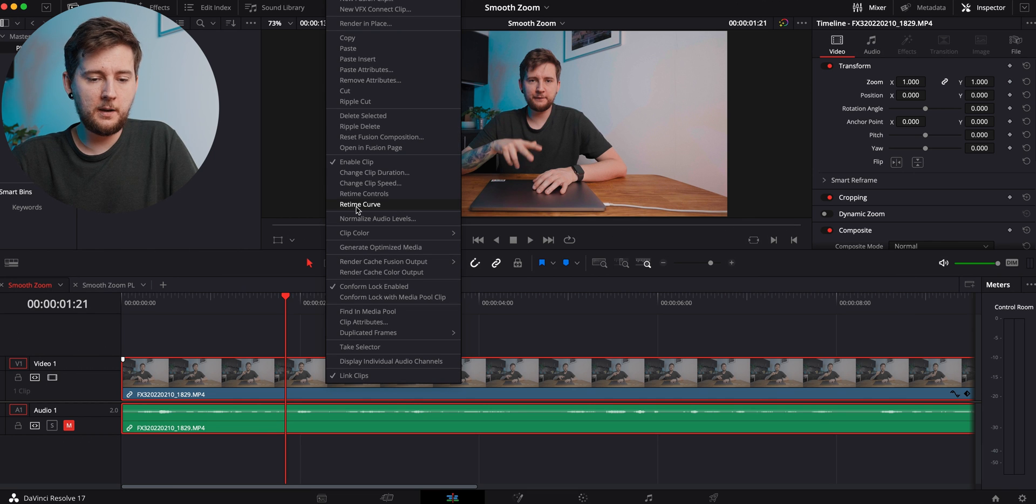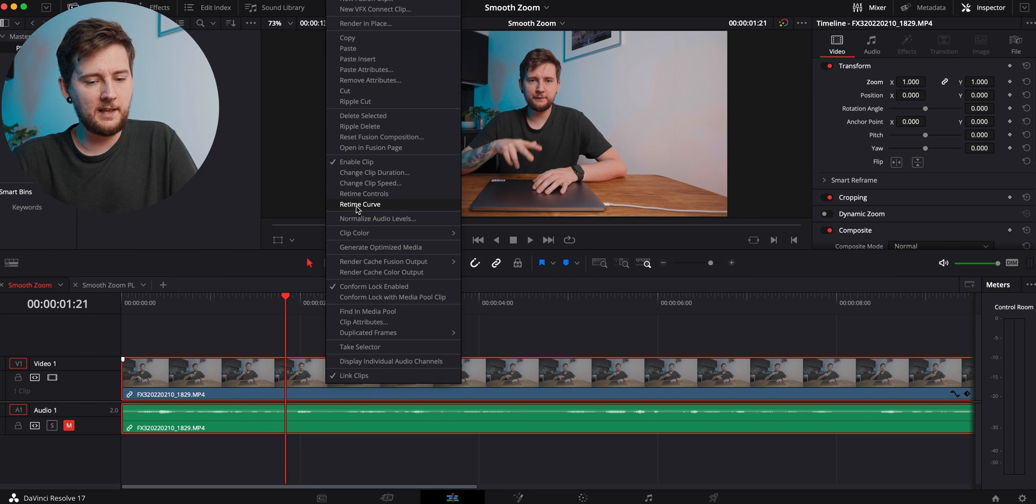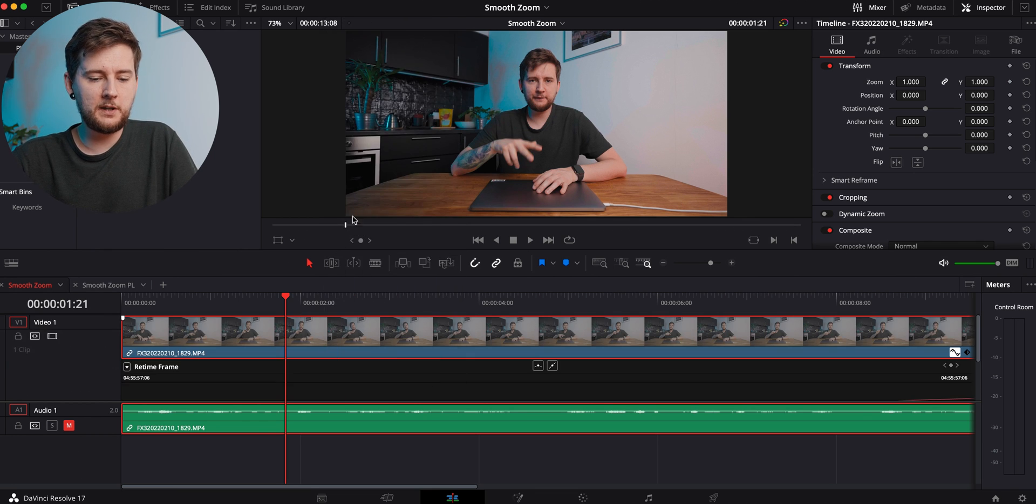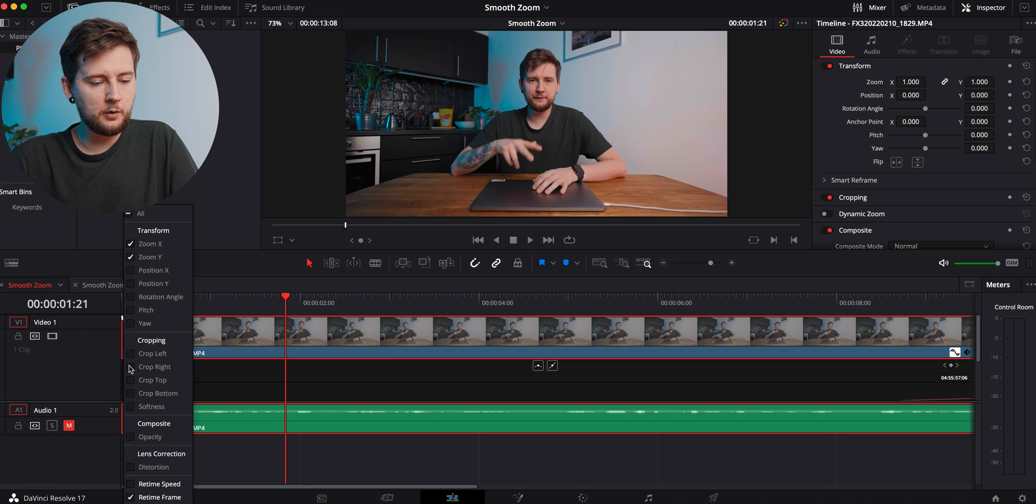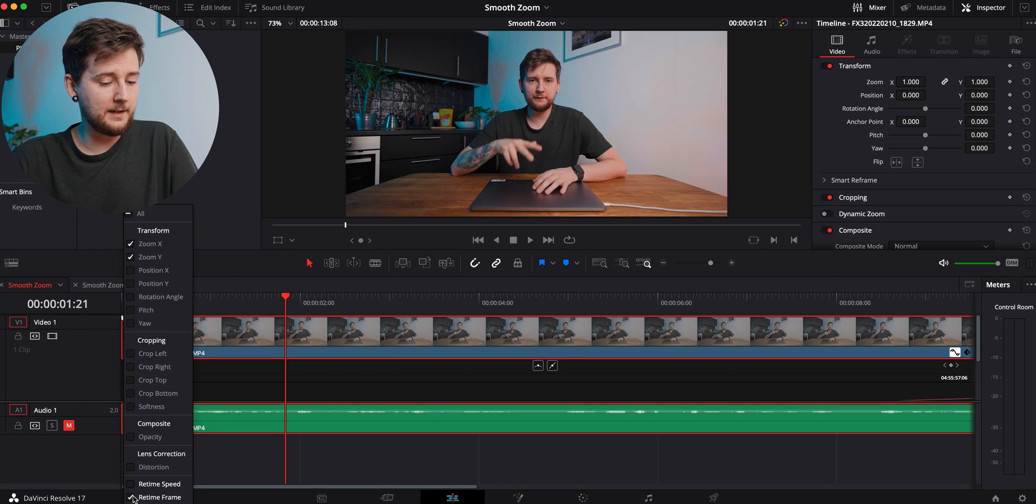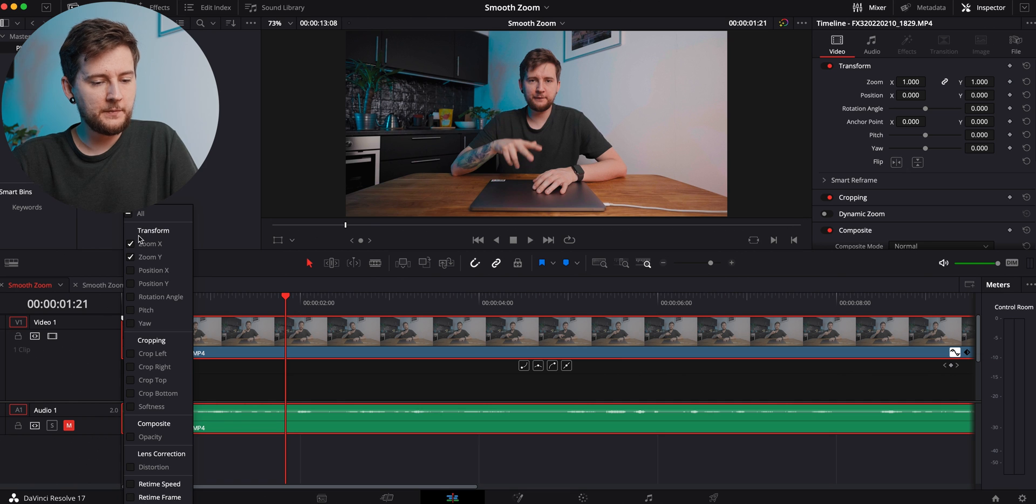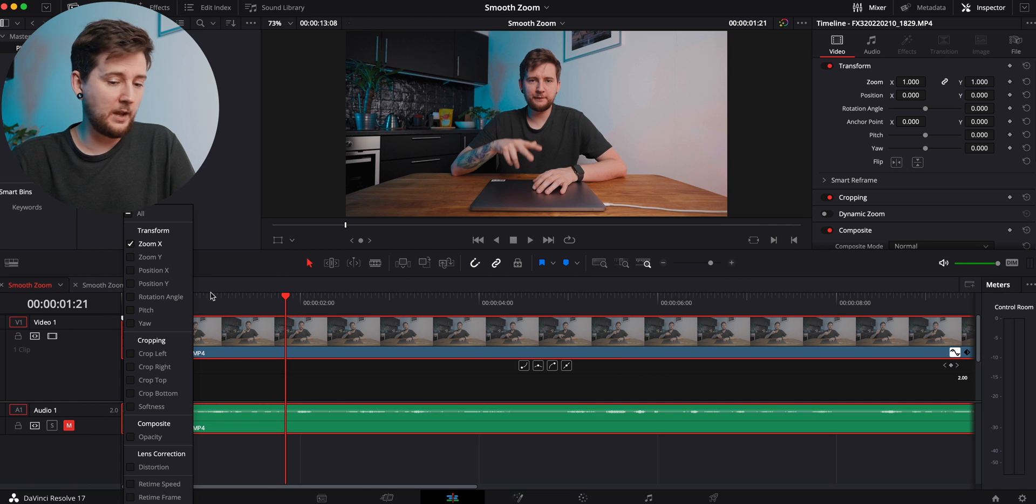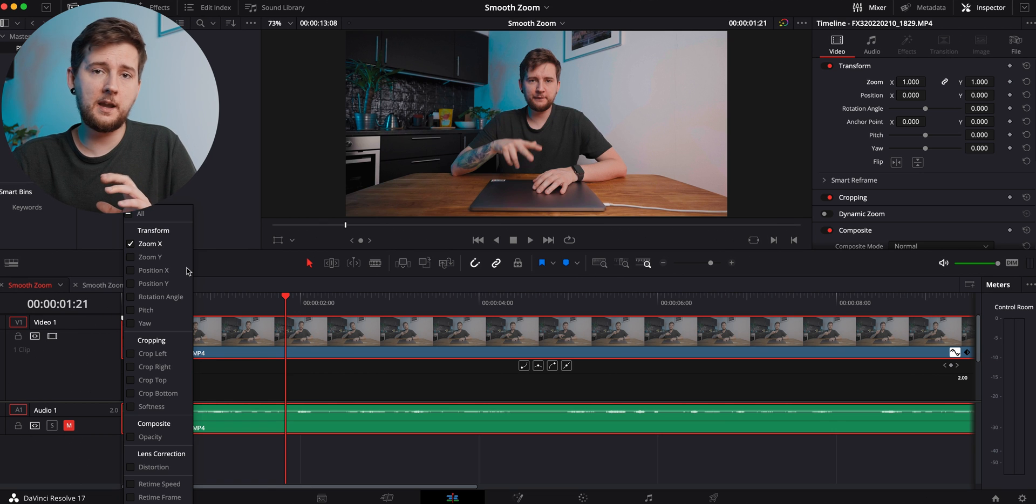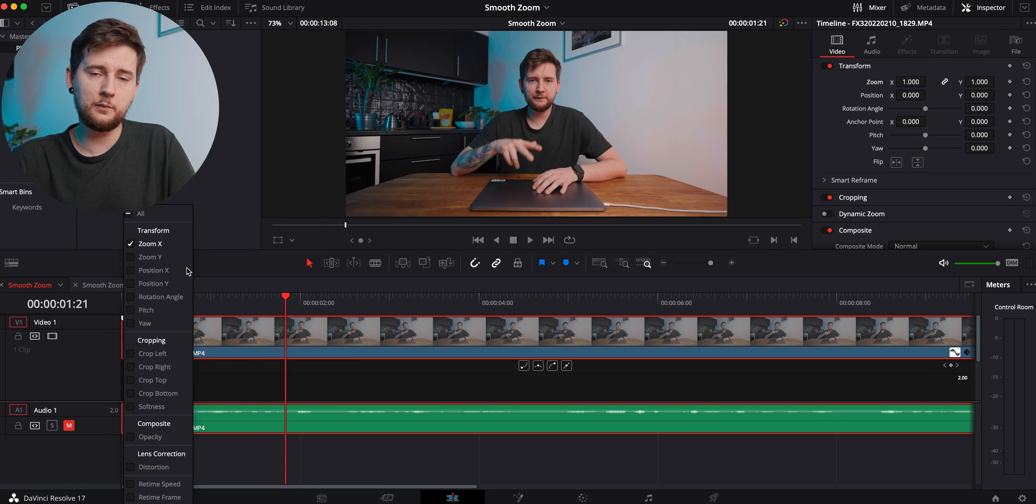We're going to go to retime curve by right-clicking and selecting it from the menu. We're going to deselect the retime frame here and select zoom X or zoom Y. It's good because they're linked together, so we don't need to worry about which one we're using.